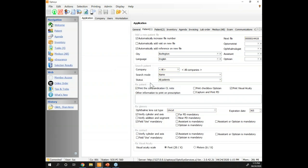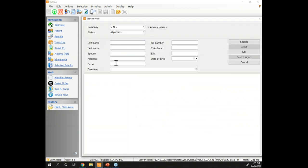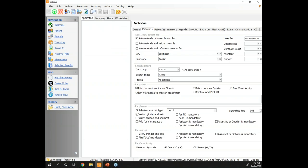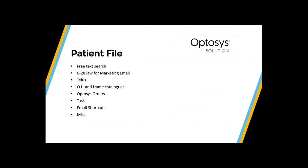Question: can we search by address in the free text search? No — the free text only searches within the existing search criteria used before: first name, last name, spouse, Medicare or provincial health card number (OHIP, MSP, Alberta Health Care), email address, file number, phone number, and date of birth. But not the address, because we never could search by address. Any other questions regarding free text search in patient or product search? Not so far.